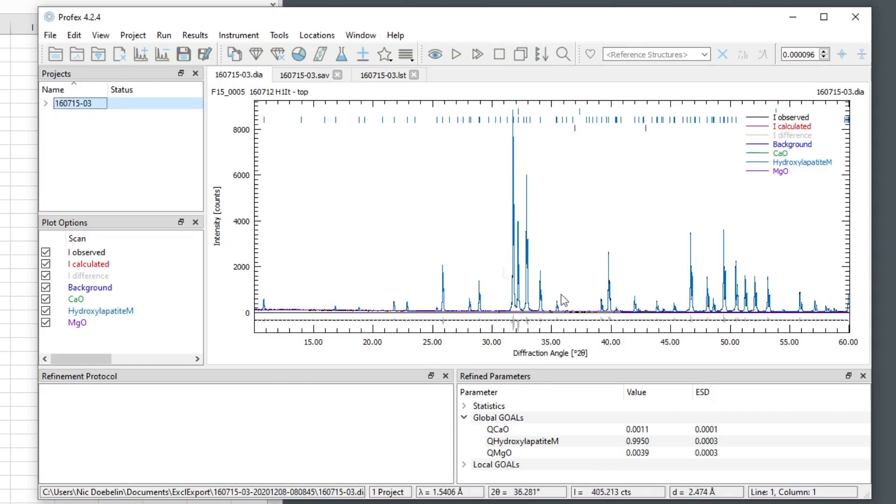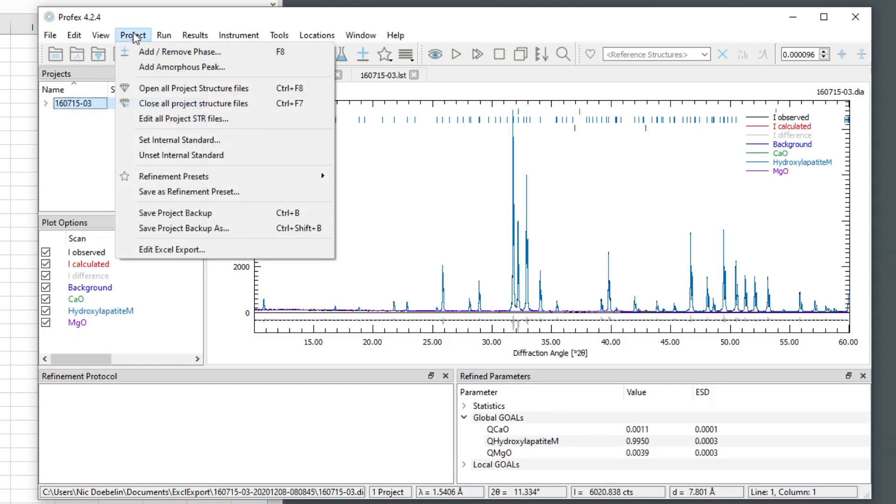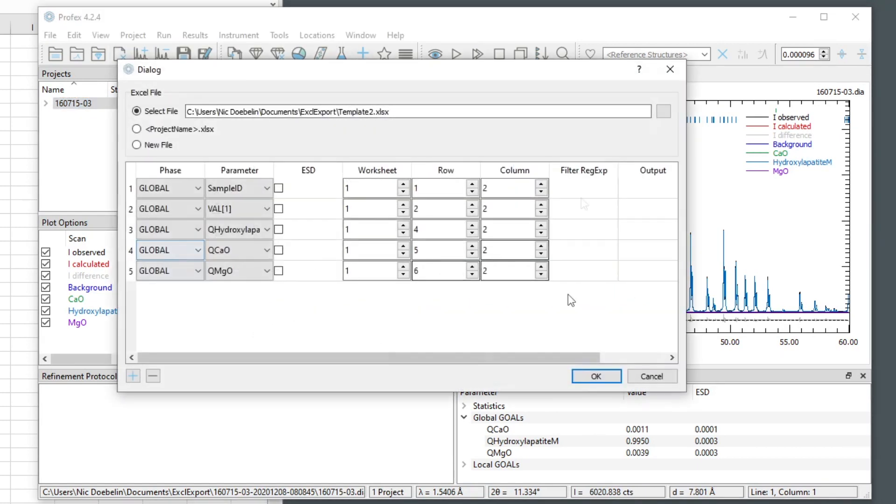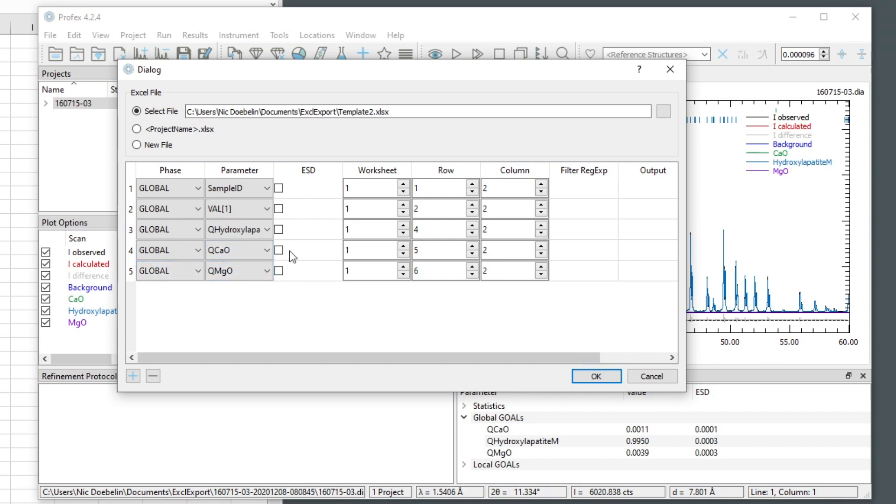Now let's look at some more options in this configuration dialog. I have a checkbox here in the column ESD. And if I check it, it will not output the value of this refinement result, but its estimated standard deviation.